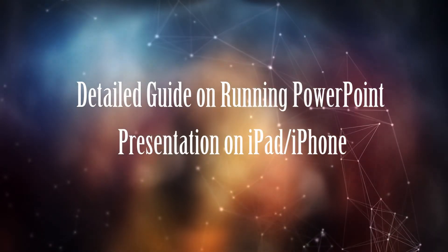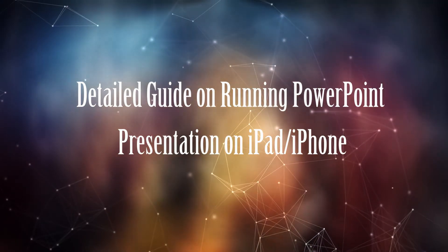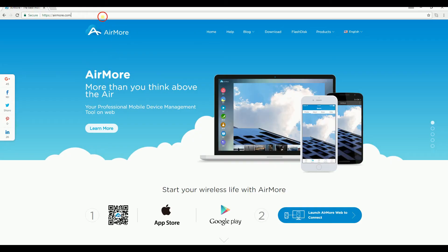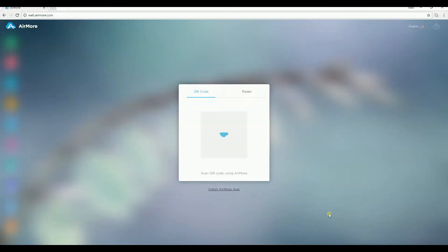Detailed guide on running PowerPoint presentation on iPad or iPhone. First, you need to visit AirMore.com and then click this blue button.